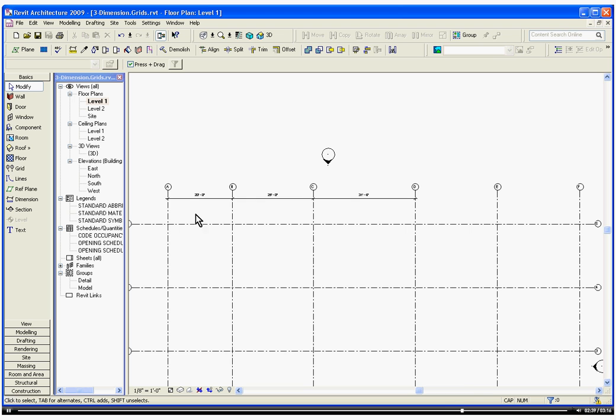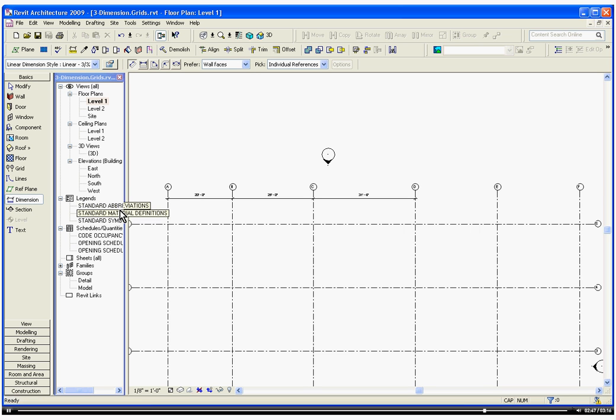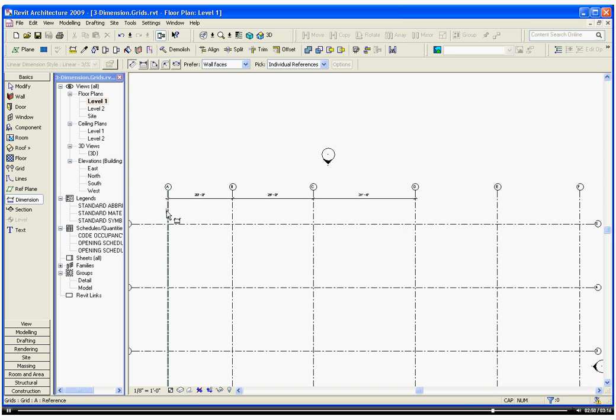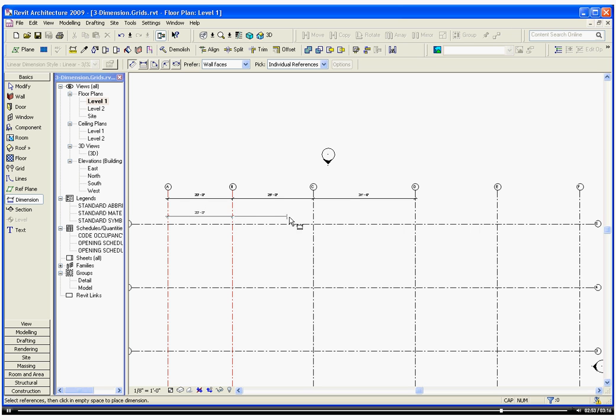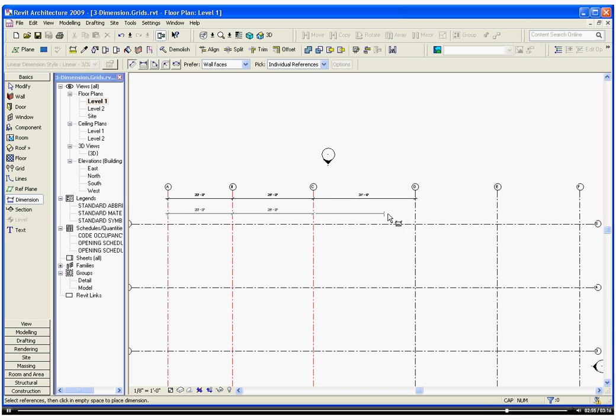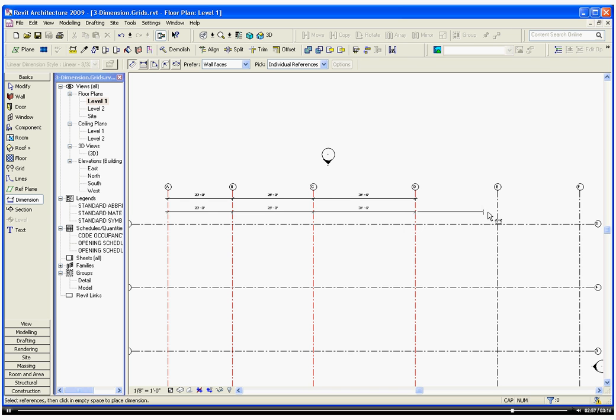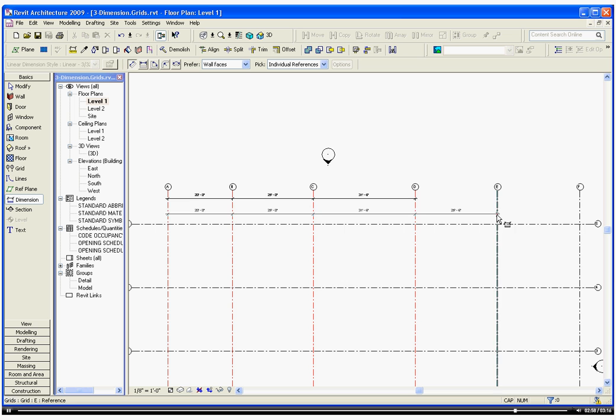Instead of individually dimensioning these objects, you want to dimension them in a chain. So choosing the Dimension Tool, start your first dimension, go to your second, and keep going. This time what you're doing is you're creating one continuous dimension chain.